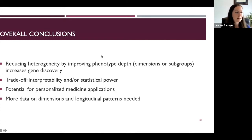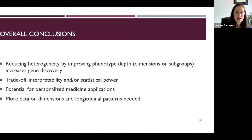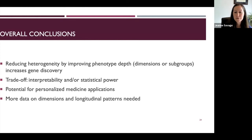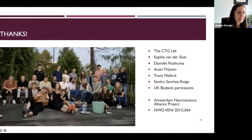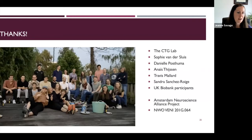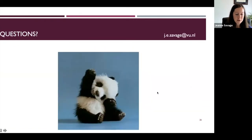I hope you will consider the depth and detail of your phenotyping in any future study designs. If anyone listening has in-depth data on samples with alcohol measures and genetic information, please feel free to contact me. Finally, I'd like to thank everyone from the Complex Trait Genetics Lab, the collaborators on these two projects, and the funders. Thanks, and I'll open it up to questions.